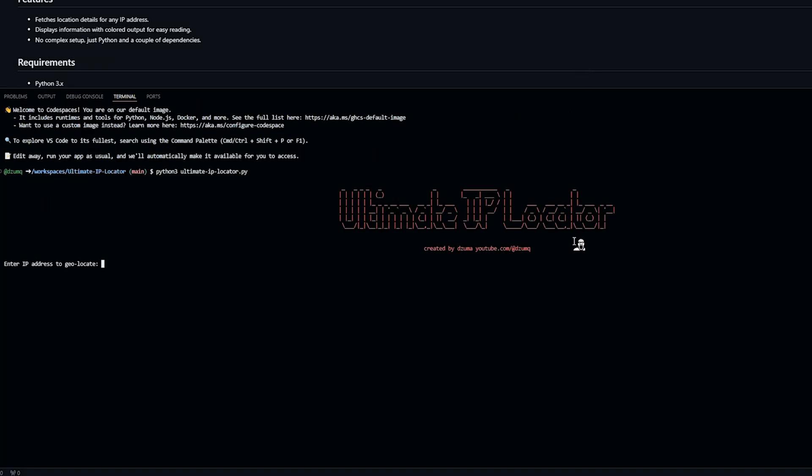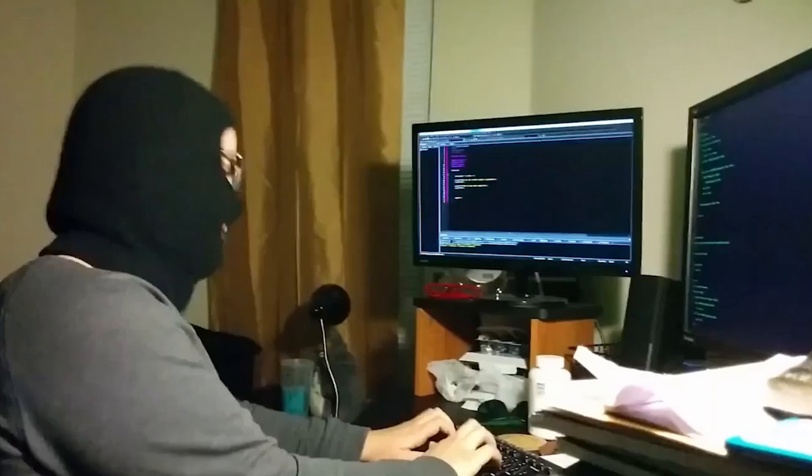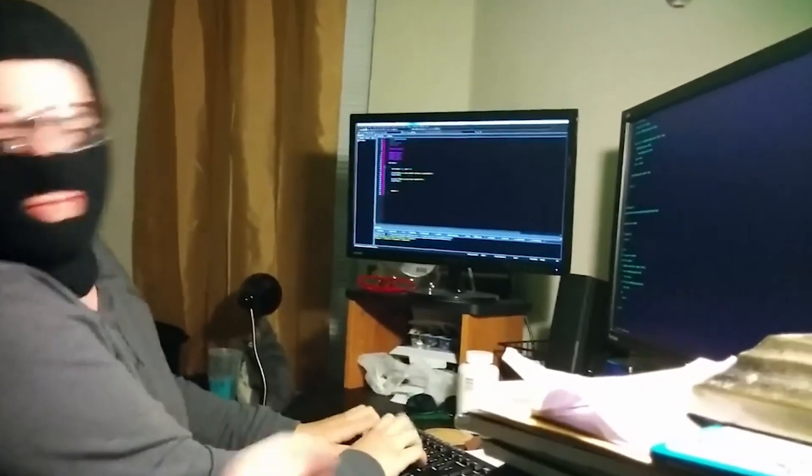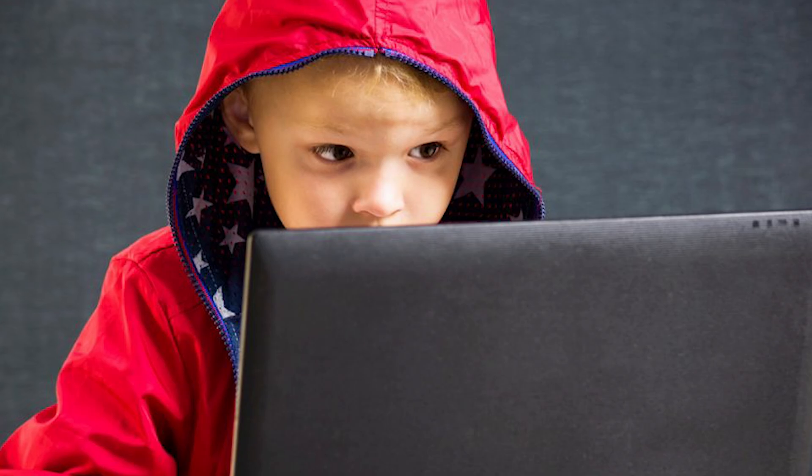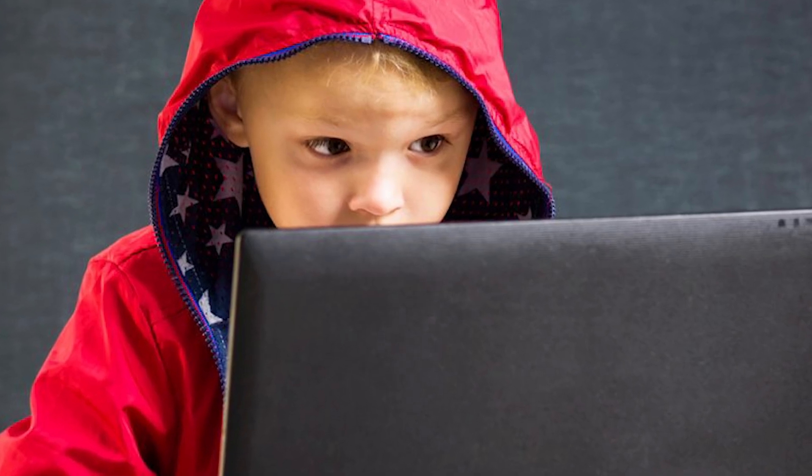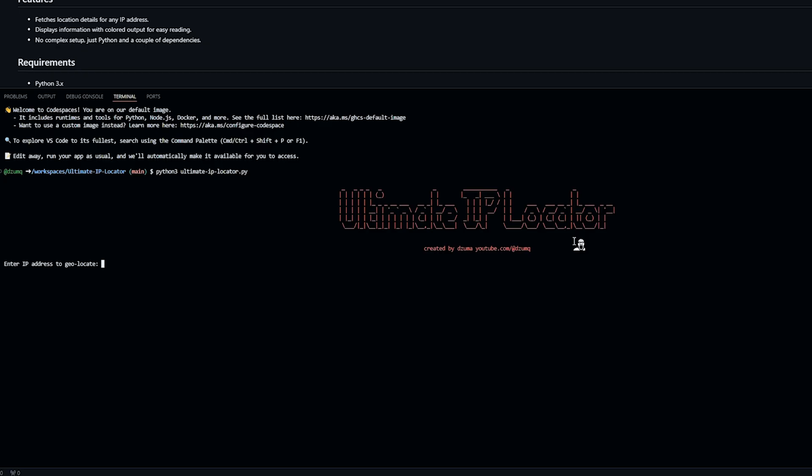literally just type Python 3 Ultimate-IP-Locator.py and hit enter. Wow, look at that. You look like a real hacker. All of us are beating the script kitty allegations.